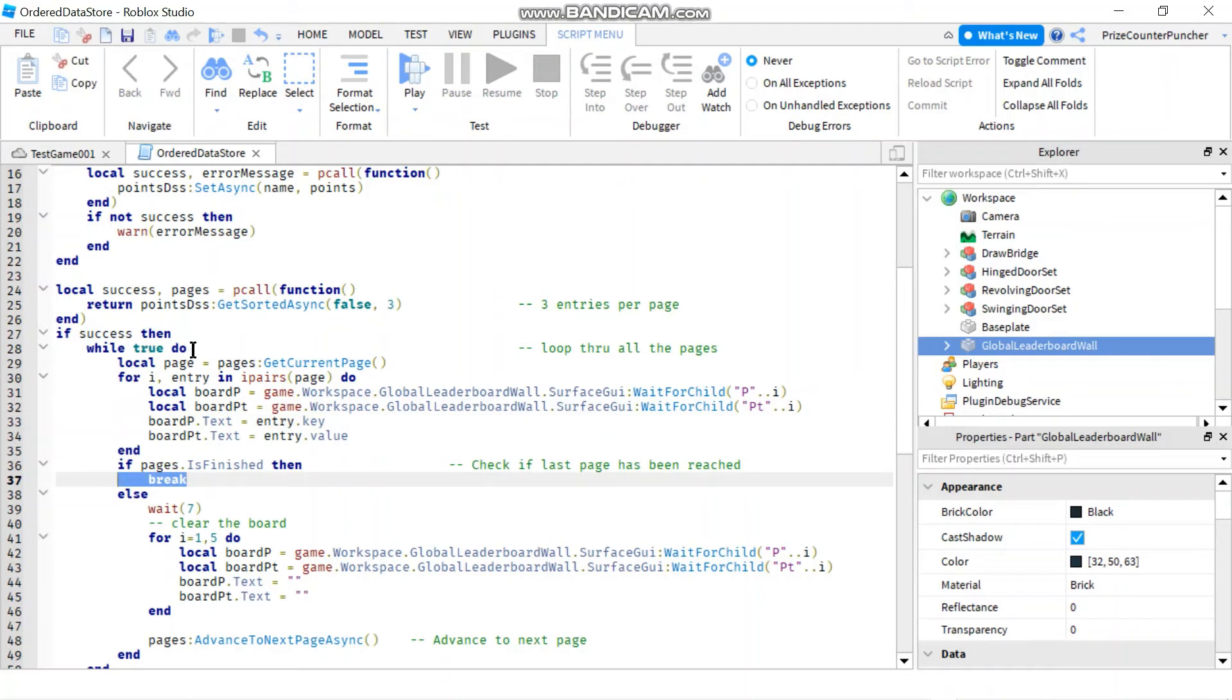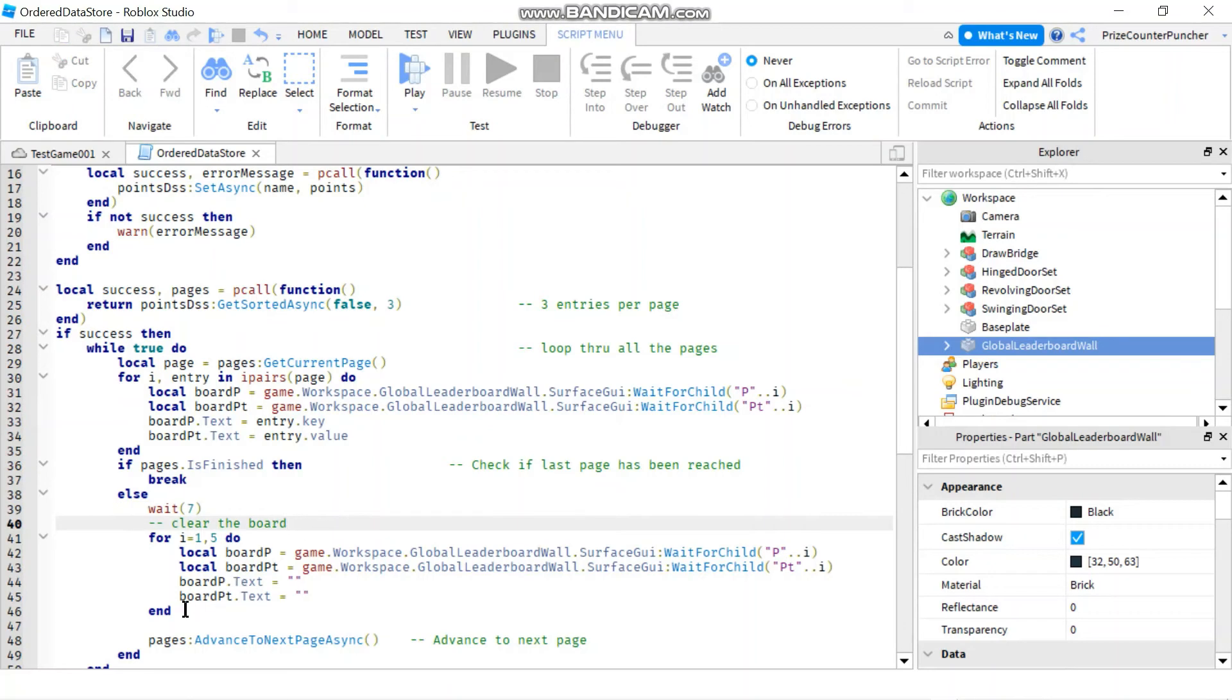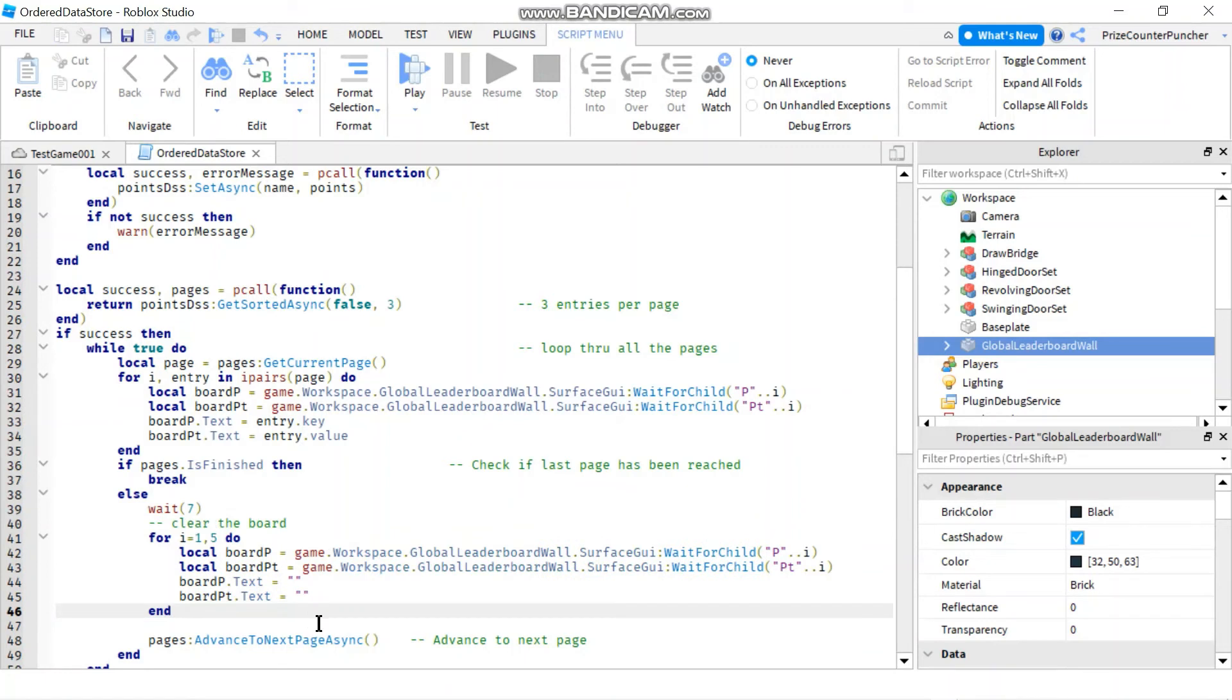So if there is more data to display, I'm just going to wait for seven seconds, and then I'm going to clear the board. I clear out everything before I advance to the next page, and here this is going to take me to the next page. So now it loops back up, and my current page now is the second page.